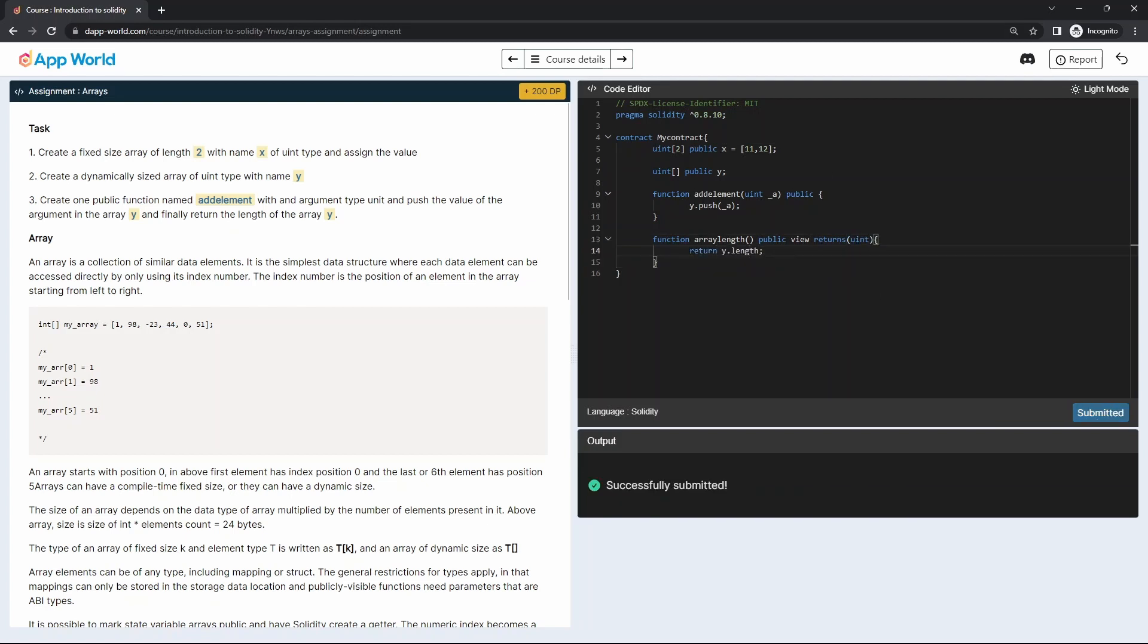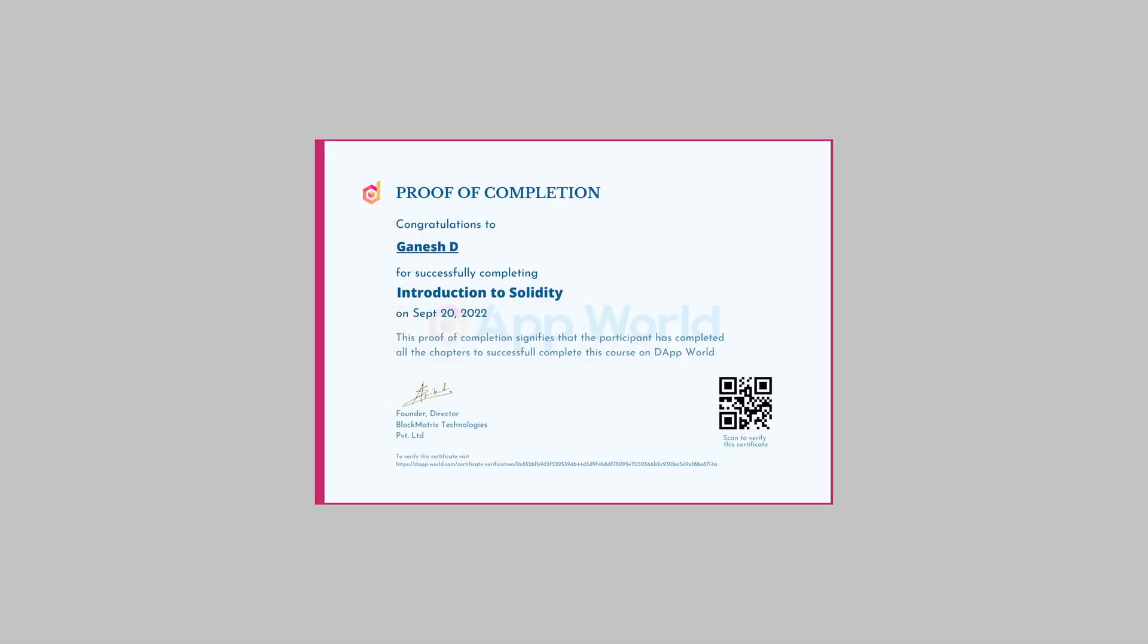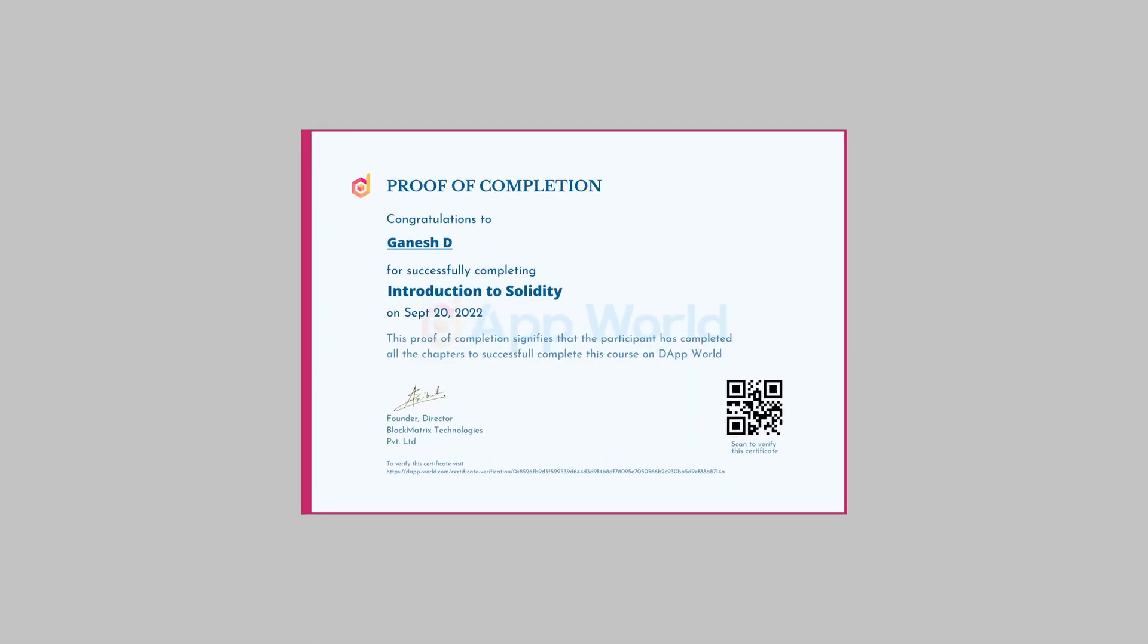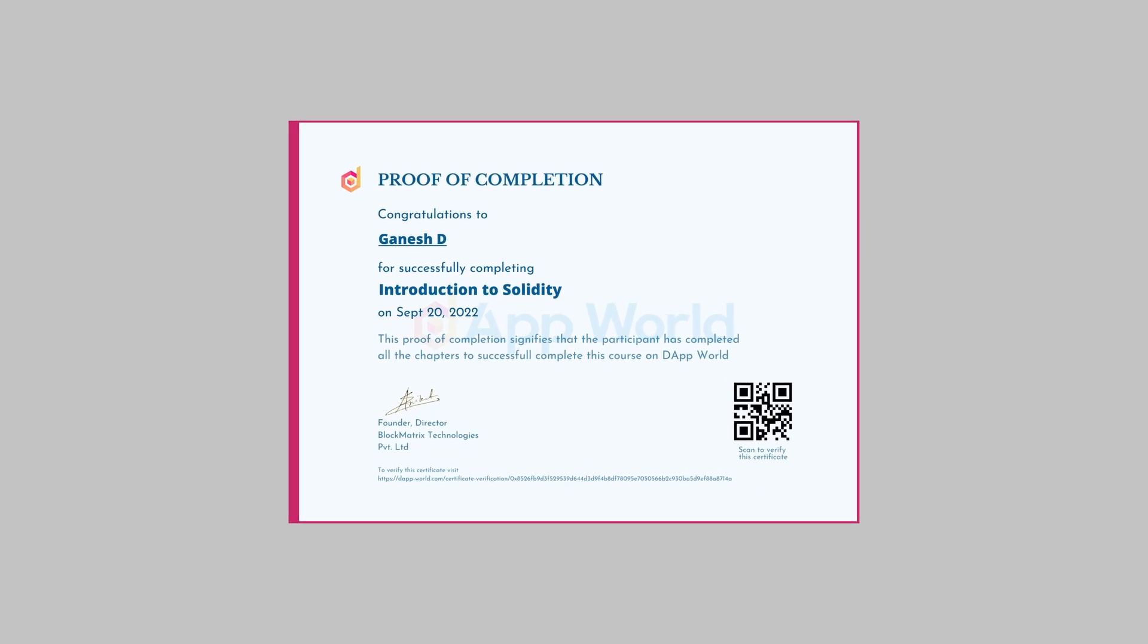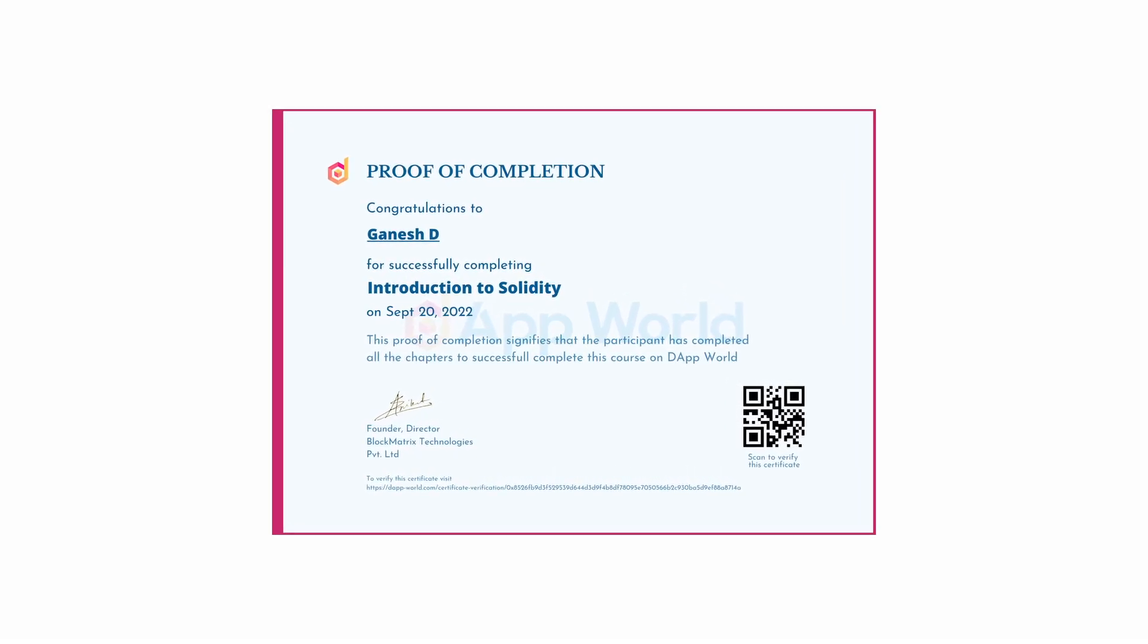And lastly, we will develop one example smart contract called voting. After completing the course, you will be able to generate a certificate of completion as well.